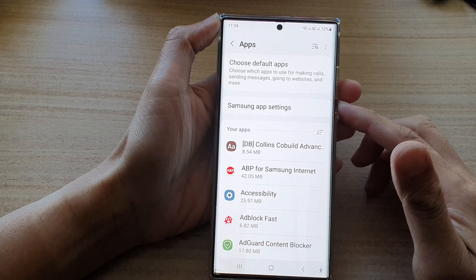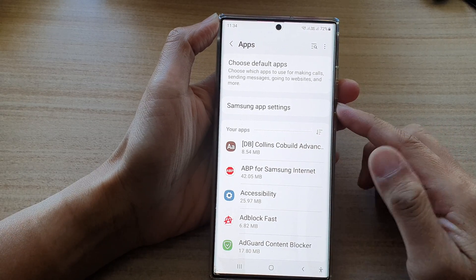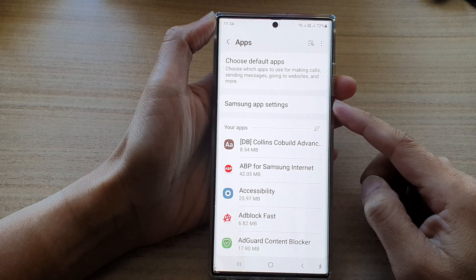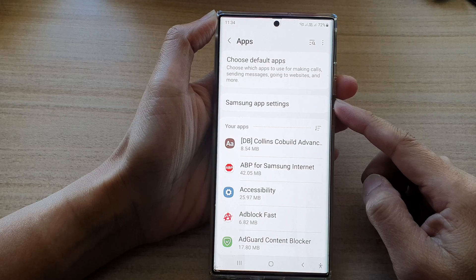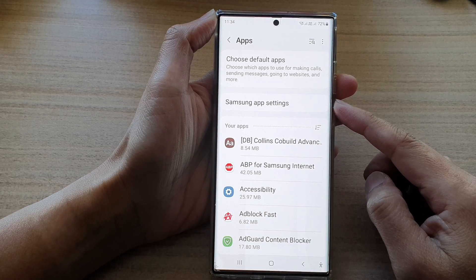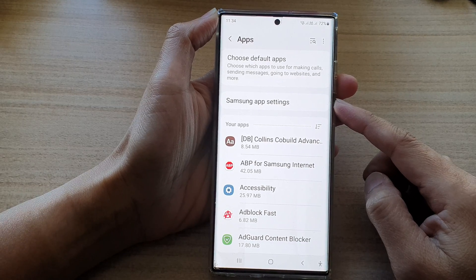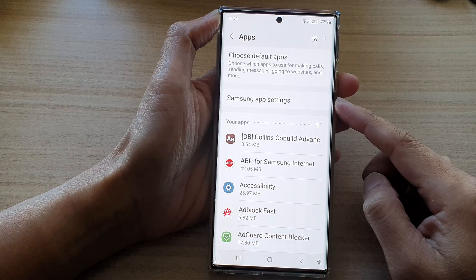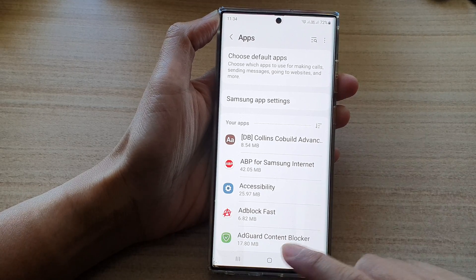Hey guys, in this video we're going to take a look at how you can restrict apps' background data usage on the Samsung Galaxy S22 series.